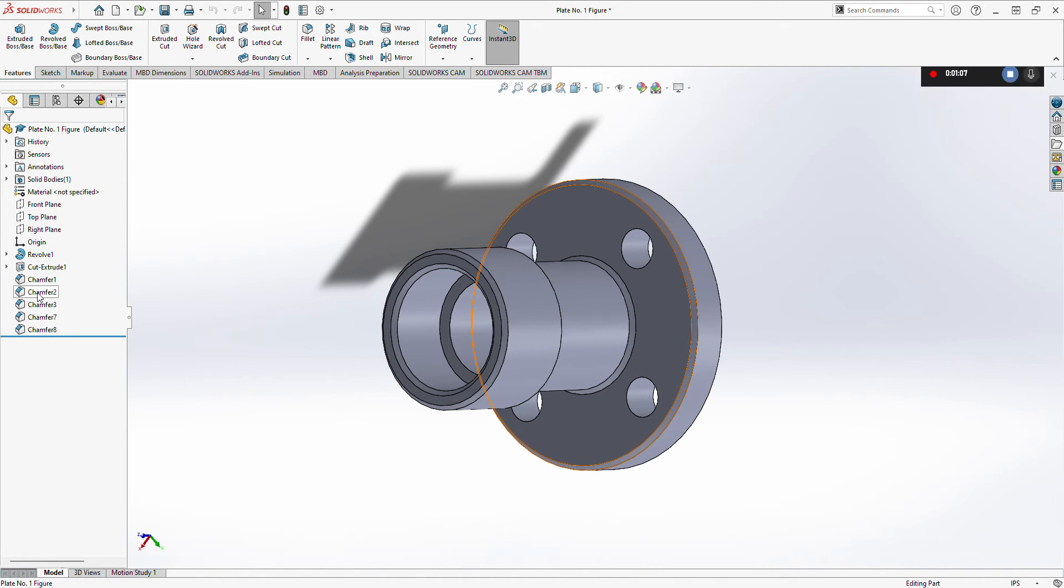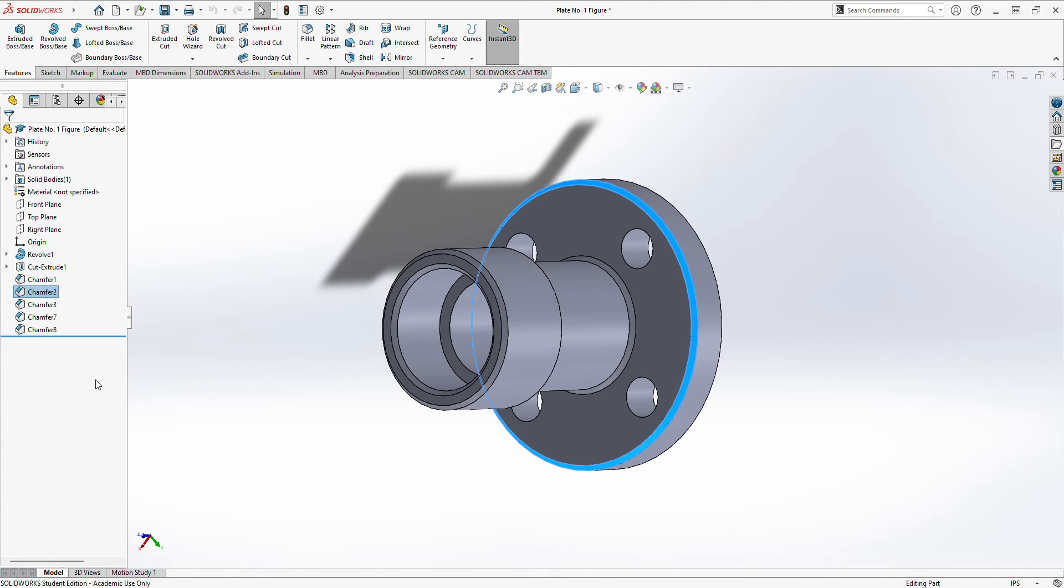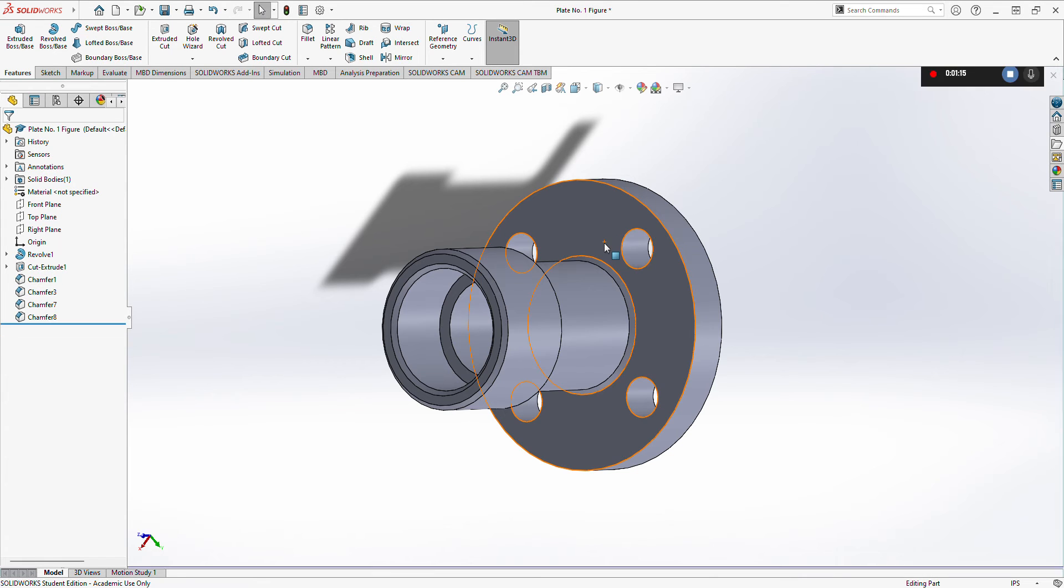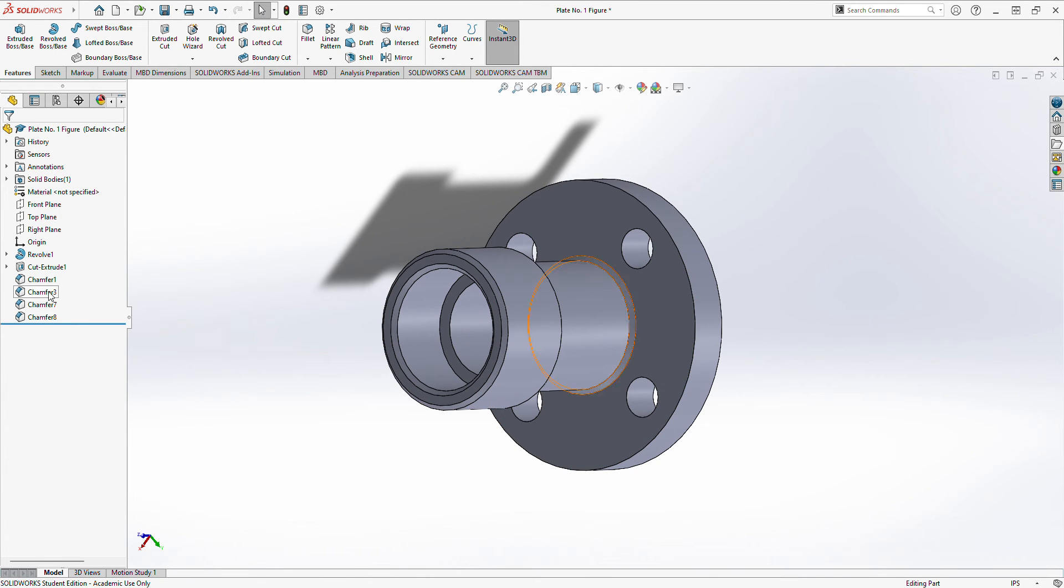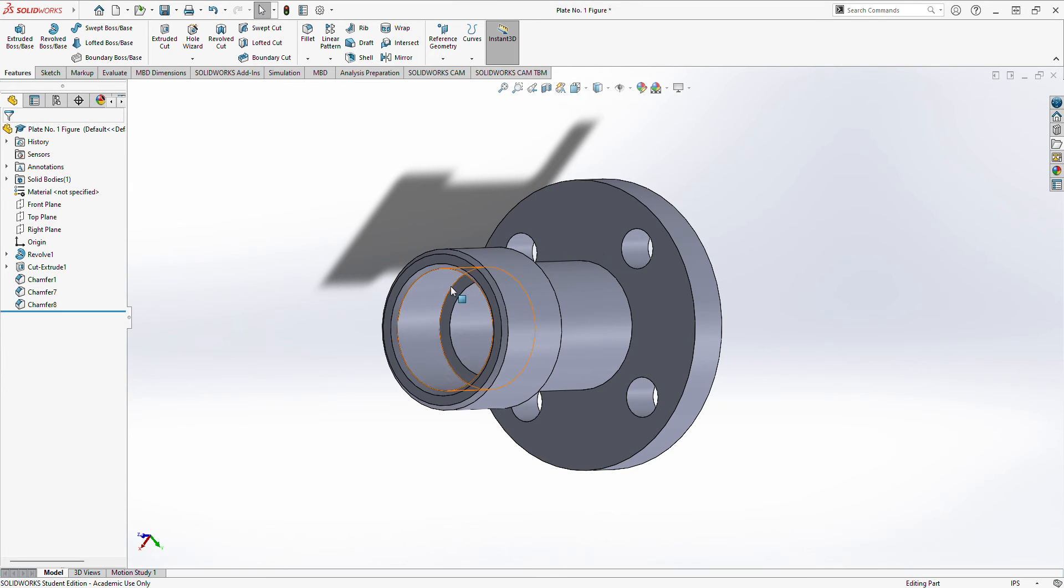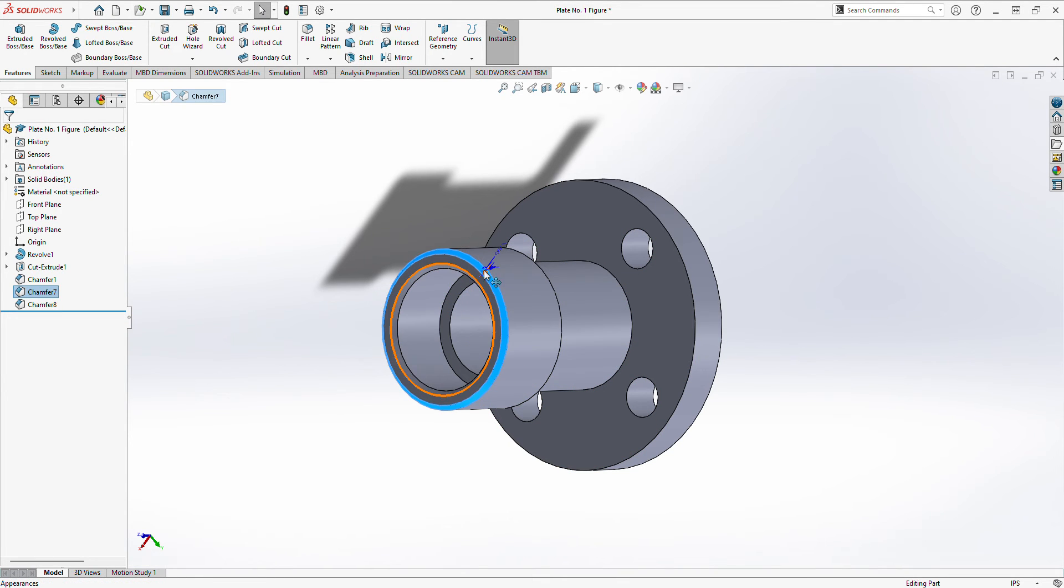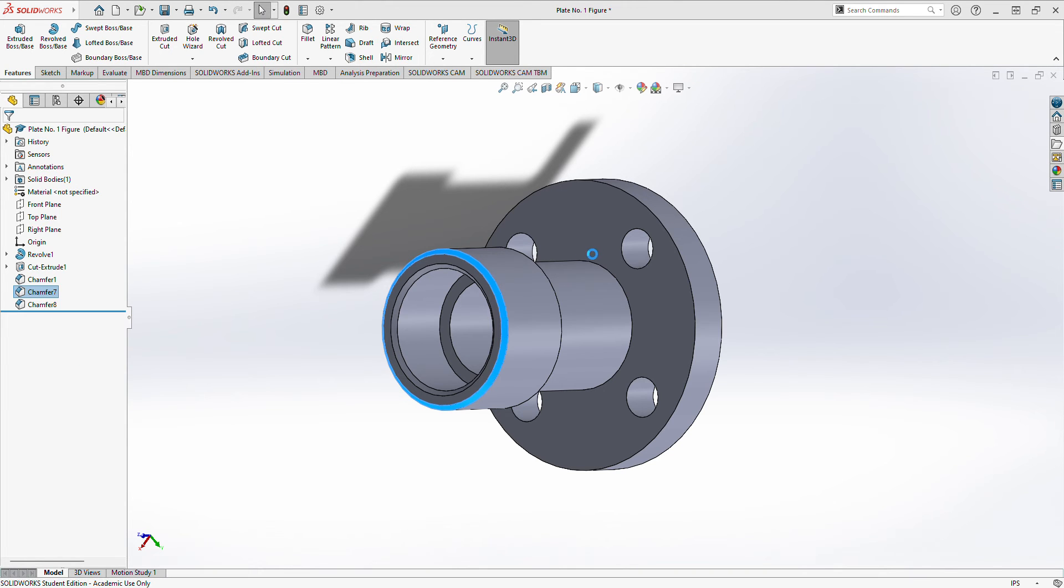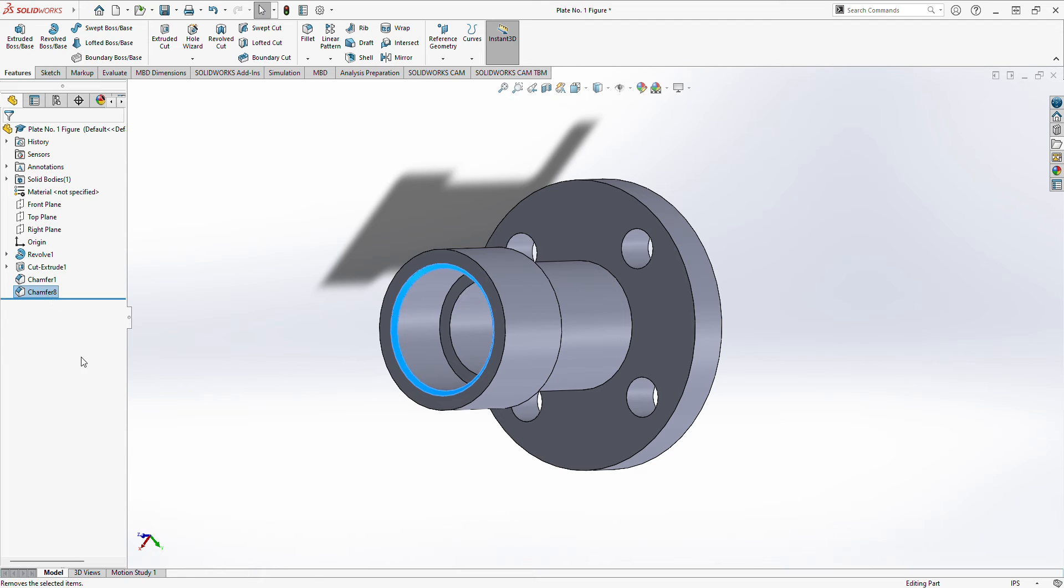First, this chamfer two, let's just delete it to bring it back to its original edge. There. Also chamfer three, chamfer seven. Let's delete them here, and chamfer eight.